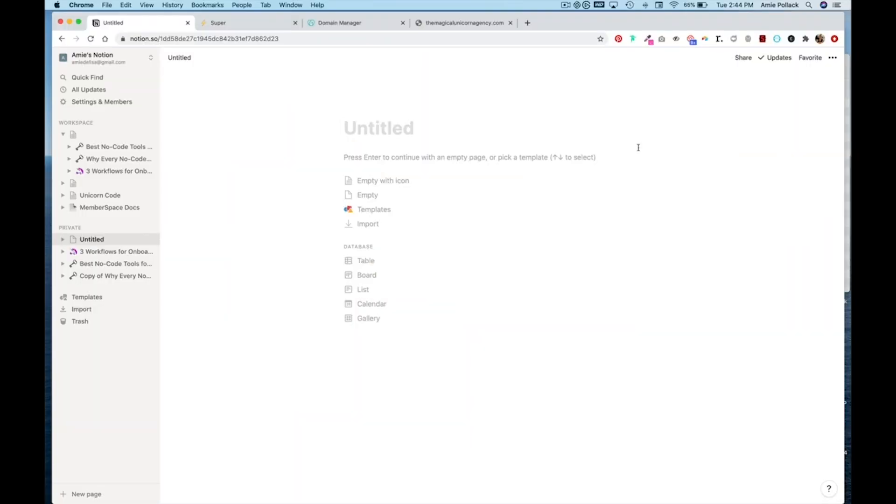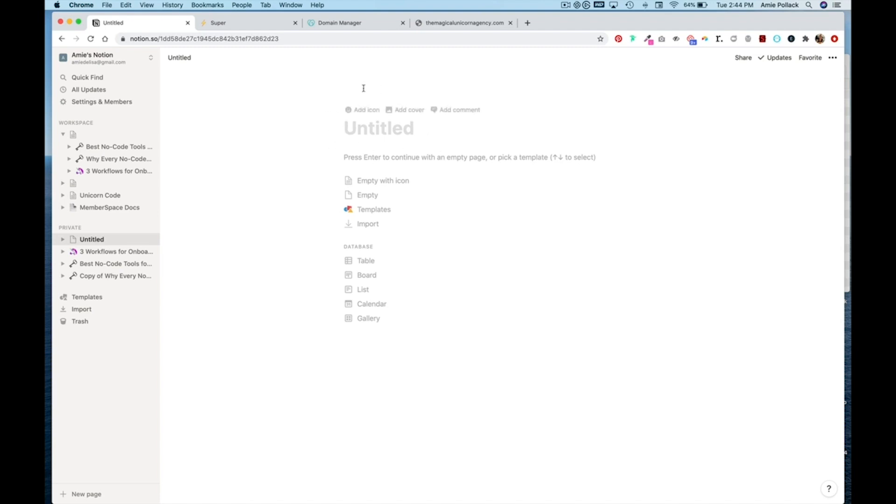We're going to start off in Notion and design our page as the landing page of our website before we connect to super.so. And the first thing you'll note is that when you do a new page with Notion, you have this untitled dummy text here, and it will pull through if you leave it as is when you connect to super.so.